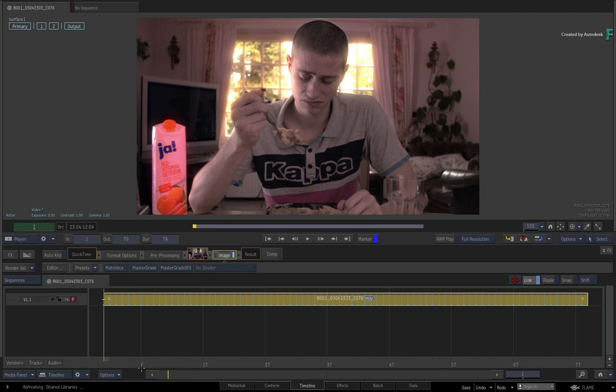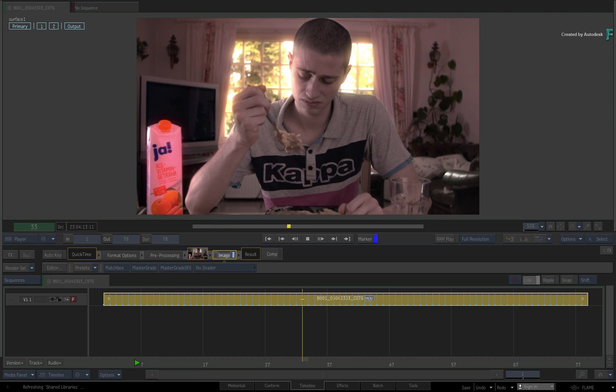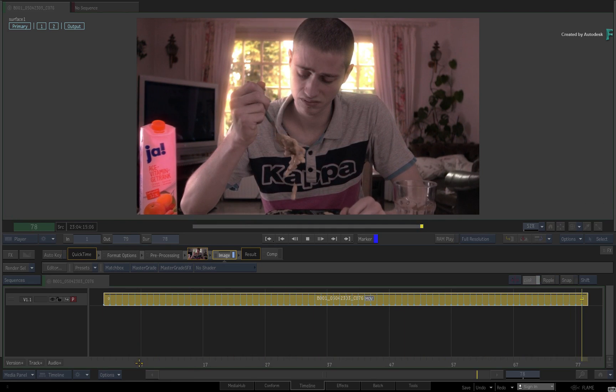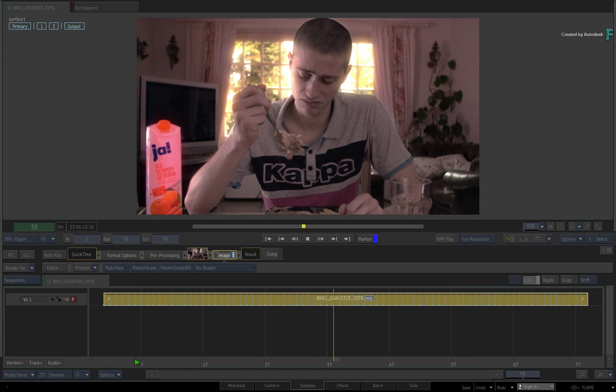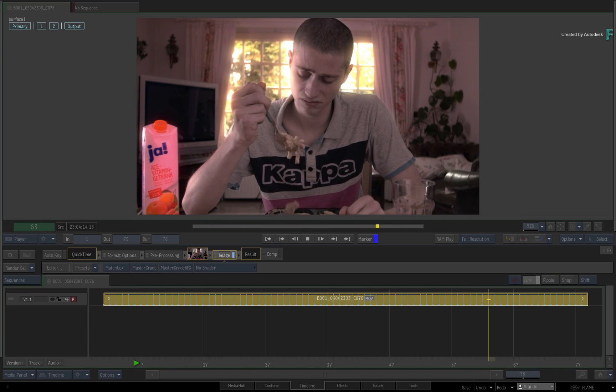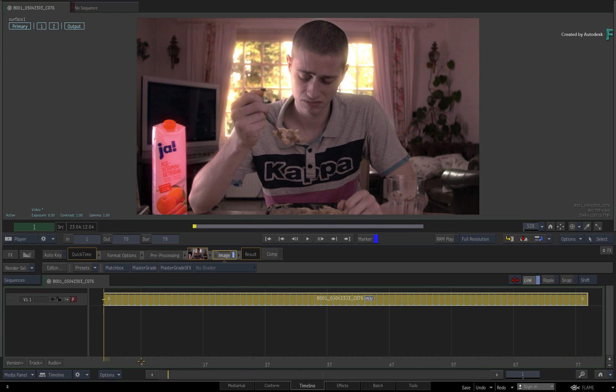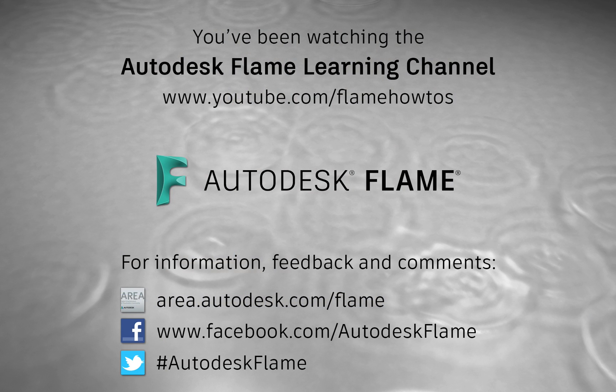Don't forget to check out the other features, workflows and enhancements to Flame 2020. Comments, feedback and suggestions are always welcome and appreciated. Please subscribe to the Flame Learning Channel for future videos, and thanks for watching.